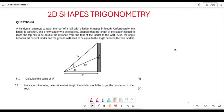Greetings, fellow learners. It's Mr. Lajai here, welcome back to Back to Basics. We are doing application of trigonometry, looking at 2D shapes. This is our CATN paper — specifically the CATN 2023 final paper. Let's see what we are given here.